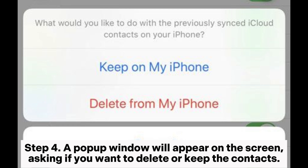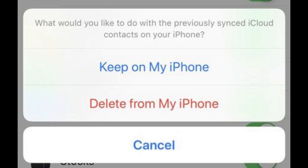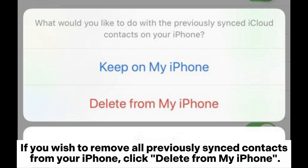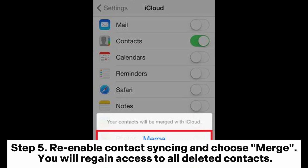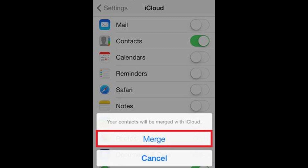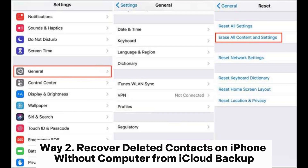Step four: a pop-up window will appear on the screen asking if you want to delete or keep the contacts. If you wish to remove all previously synced contacts from your iPhone, click 'Delete from My iPhone'; otherwise it is recommended to choose 'Keep on My iPhone'. Step five: re-enable contact syncing and choose Merge. You will regain access to all deleted contacts.